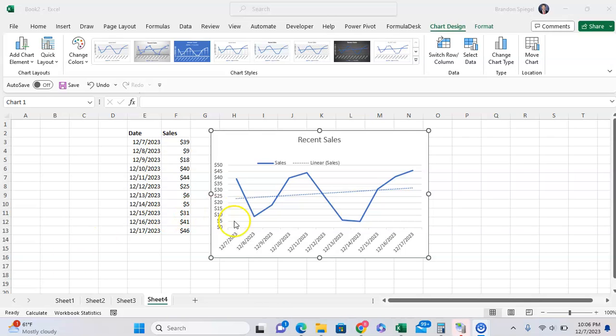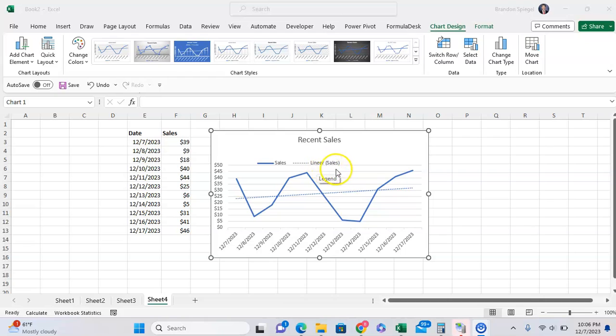So here we have a basic line chart with a trendline to show the trend of the more volatile line chart. Let's say I wanted to change the name of the trendline from linear sales, for example, to something that makes more sense like trendline, right?